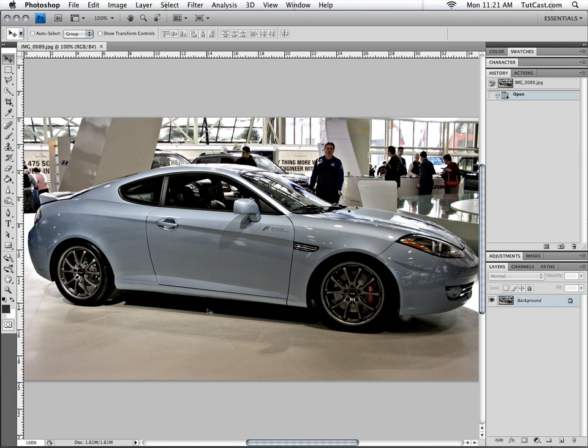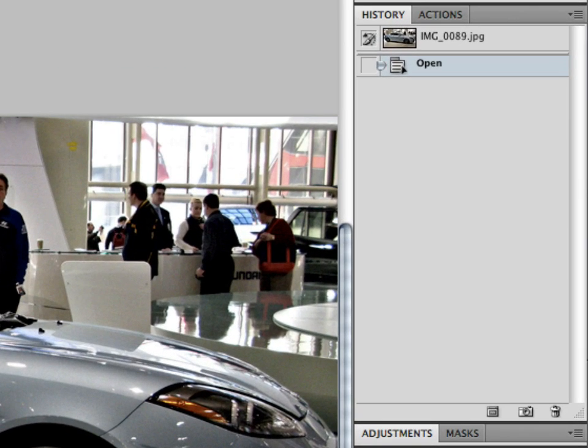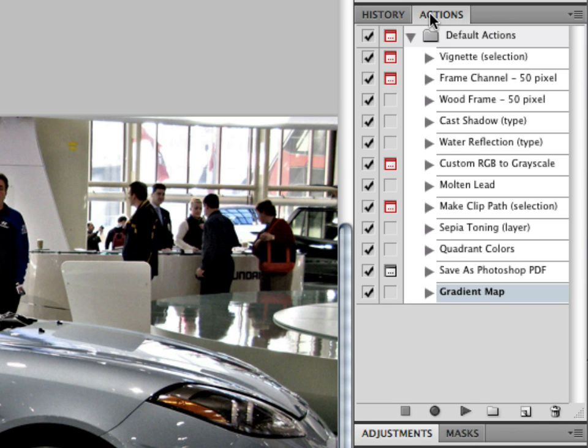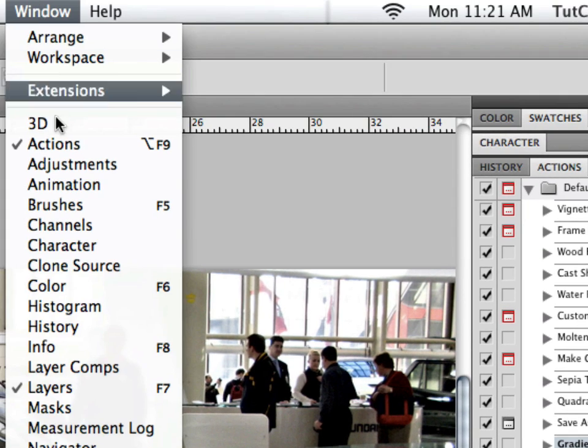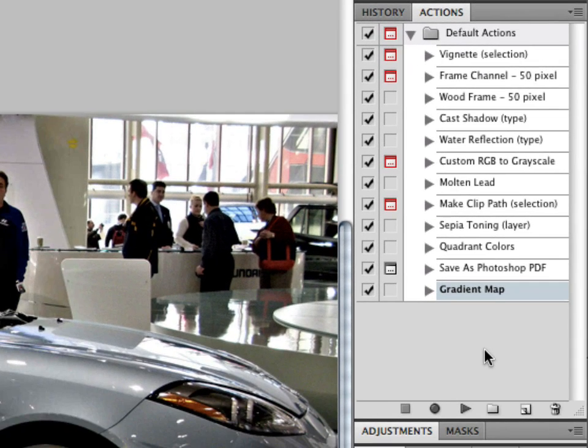The first thing we need to do is create an action. Now I've done a tutorial in the past on how to create an action, but for the sake of this tutorial I will show you again. In our palettes at the right hand side we have an actions tab. If you don't have that, you can go up to Window and then click on Actions, and that will show your actions palette.